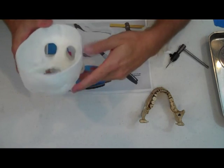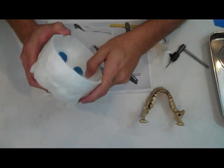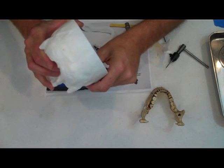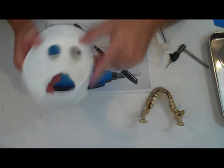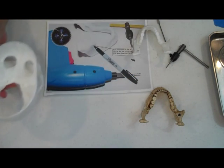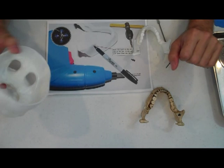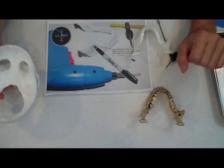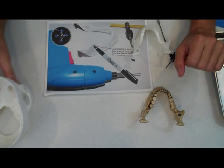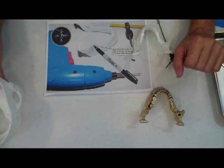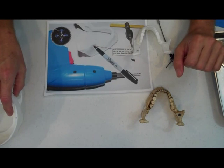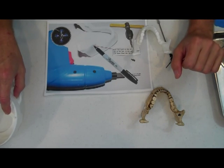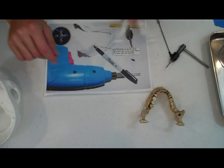I have not yet drilled out the opening for the jaw servo. I'll do that once we get a little bit closer to assembly so that I can eyeball where it needs to be. It doesn't always end up exactly where they suggest that you should put it.